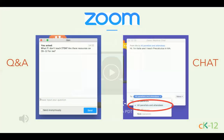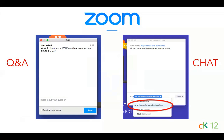Before we begin the core content for today's webinar, I'd like to make sure everyone's comfortable with the Zoom webinar platform. You should see two different options on your screen: one for Q&A and one for chat. During today's presentation, whenever you have a question about CK12, please post it in the Q&A window. The chat window is a place for community conversation. We'd love you all to introduce yourselves right now in the chat window. If you're an educator, feel free to share where you live and what subject you teach, sending posts to all panelists and attendees.